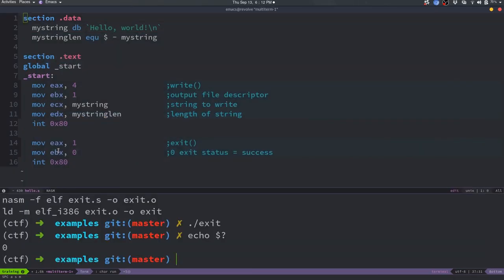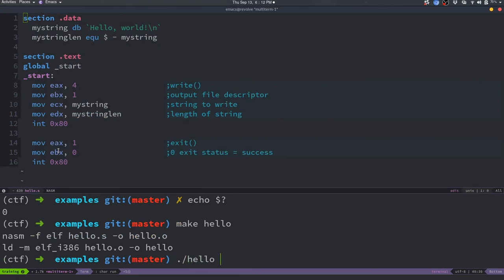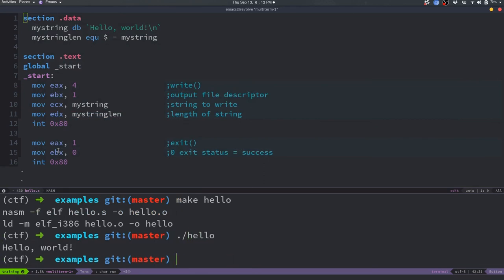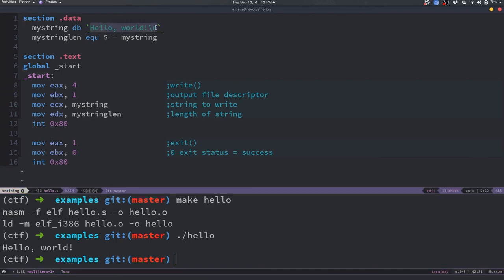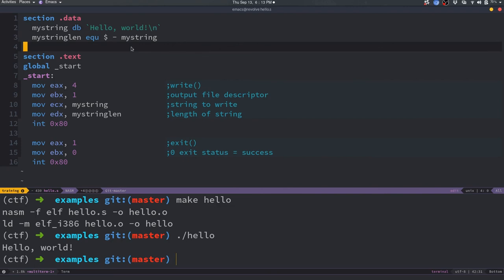Let's compile and run it: 'make hello', then './hello'. It prints 'Hello World!' — it works. We figured out how to exit with a specified exit code and how to print strings from memory. The string doesn't have to be constant data — it could be built from user input, stored on the stack, or in the heap, as long as you have a pointer and a length.